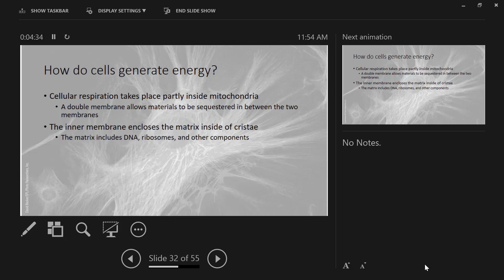Within the matrix, there's DNA — mitochondrial DNA. The mitochondria have their own DNA. They have their own ribosomes, and they have many other proteins that are involved in various reactions inside that inner membrane.